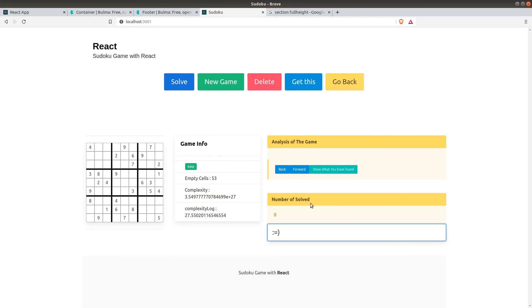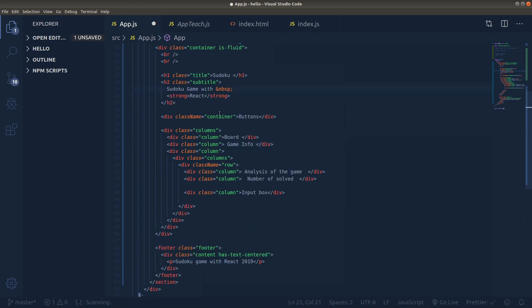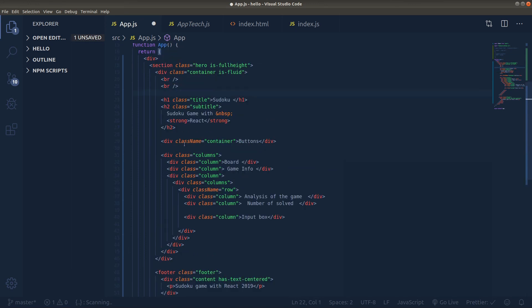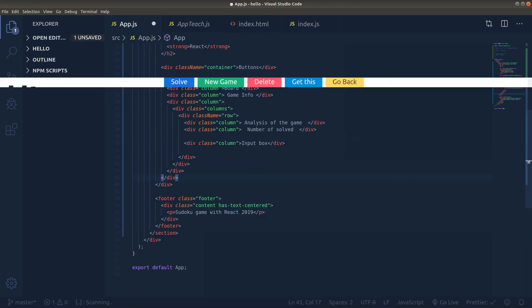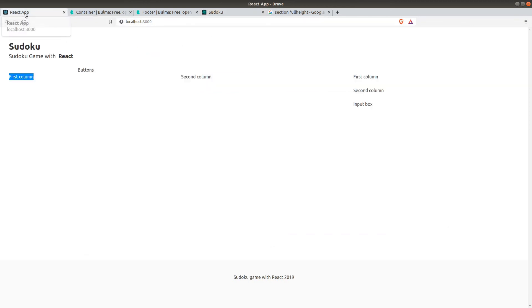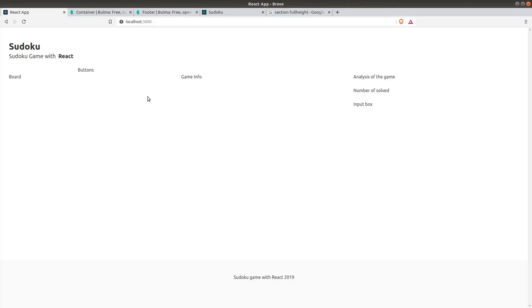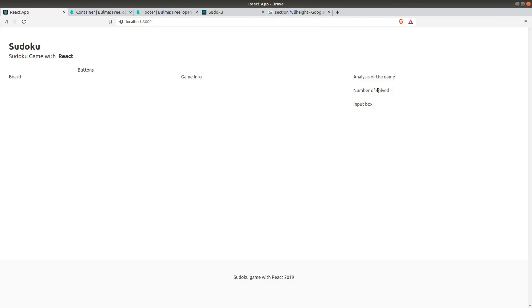The first row inside the third column will be the analysis of the game, and below analysis we will have number of solutions — we can name it something else, but let's leave it as number of solutions for now. We also have an input box and buttons. Let's see our page with our new placeholders: board, buttons, game info, and these three rows. Whenever we finish our components we will place them inside these placeholders. We will see how to do that in the next sections.